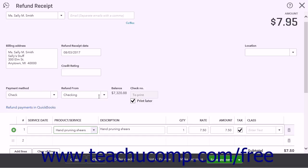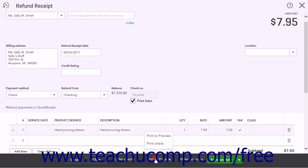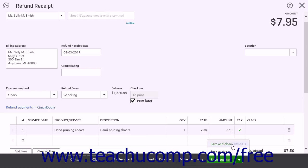After making your selection in the Product Service column, ensure the amount of the refund is correct. If processing the refund by check, click the Print or Preview button and then click the Print Check link to print the check. Processing by credit card refunds the transaction amount to the customer's credit card either immediately or during batch processing, depending on how you have your credit card system set up. If returning the refund using cash, or after completing the other options, click the Save and Close button to save the refund and close the window.